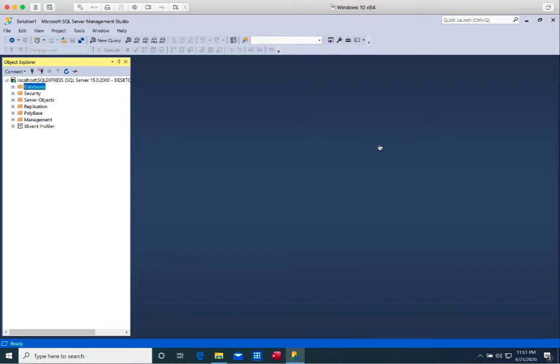In this video, I'm going to demonstrate how to use SQL to do a few challenging tasks, including join, group by, and subqueries.